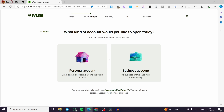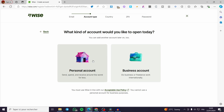Here we have the type of account we are going to open. We have the personal account and we have the business account, so feel free to choose one of the two. For those who don't know the difference: the personal account is set for normal people to send, spend, and receive money around the world, with a reduced fee.